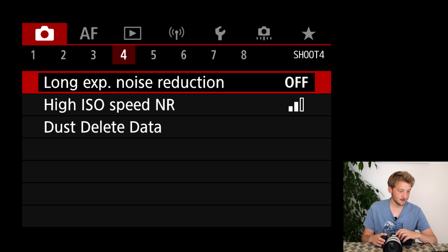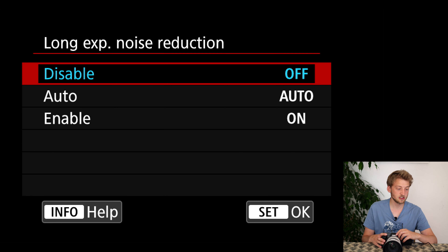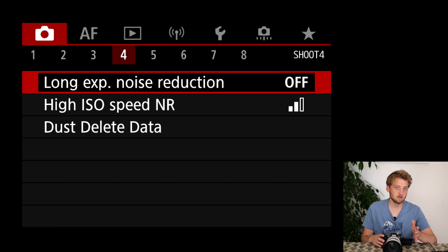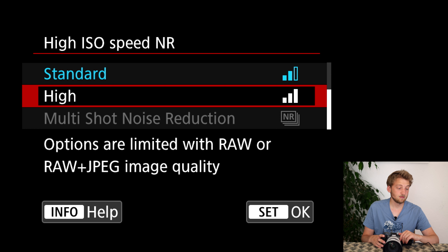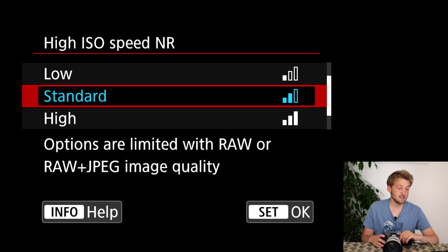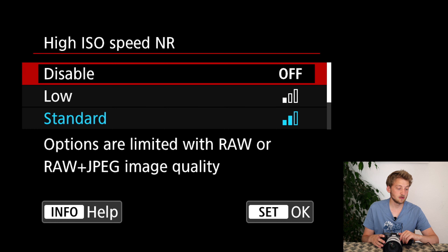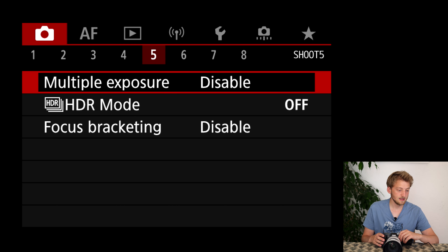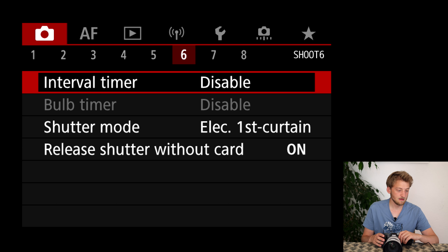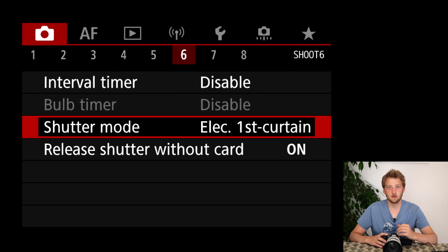Long exposure noise correction — for wildlife this is not really important; for landscape I would maybe turn this on. The high ISO noise reduction is only important if you shoot JPEG, so I will also turn this off.